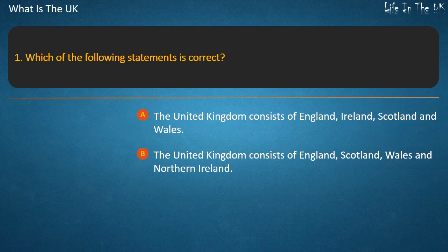Answer: The United Kingdom consists of England, Scotland, Wales and Northern Ireland.